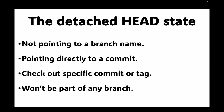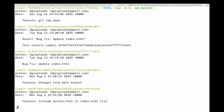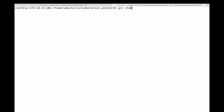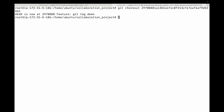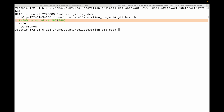For example, let's say I've checked out a particular commit: `git checkout <commit_id>`. Now if you look at `git branch`, you can see it says 'HEAD detached' followed by the commit ID. This is what we call the detached HEAD state.